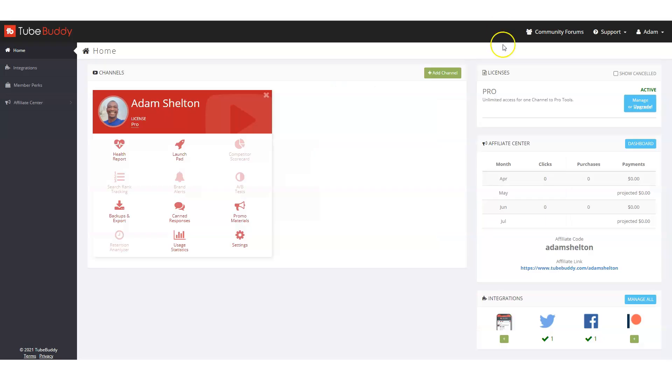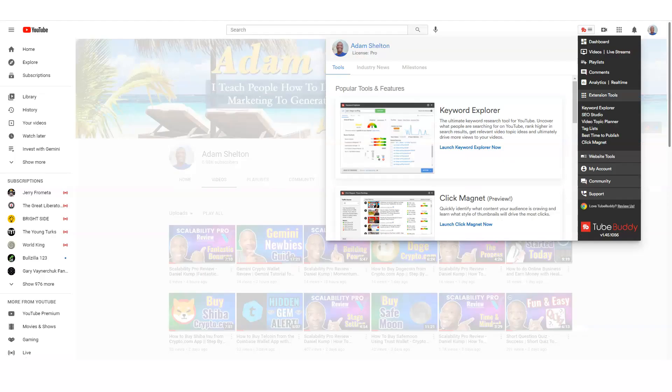You can download TubeBuddy on your desktop or mobile device by using a Google Chrome extension or even Firefox or Microsoft Edge as well. So download TubeBuddy to help you receive more views and more subscribers when you're growing your brand because this is the place to grow your brand and to grow your bank account. I'm Adam Shelton. Let's go ahead and dive into the content.